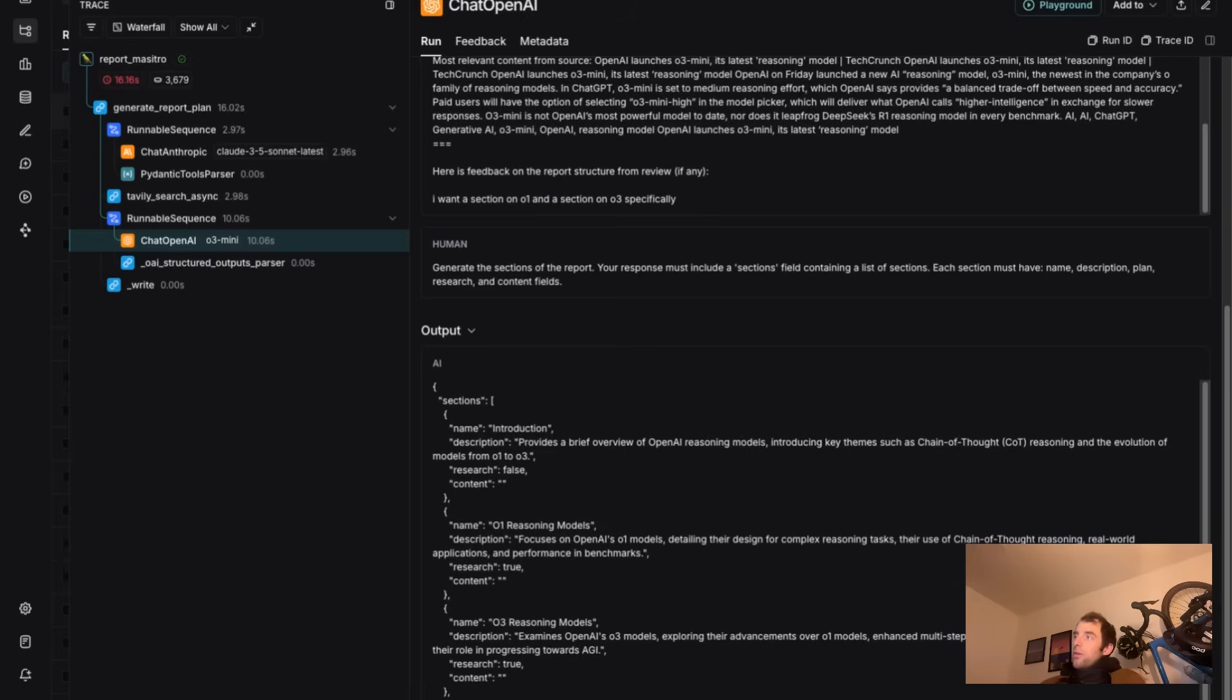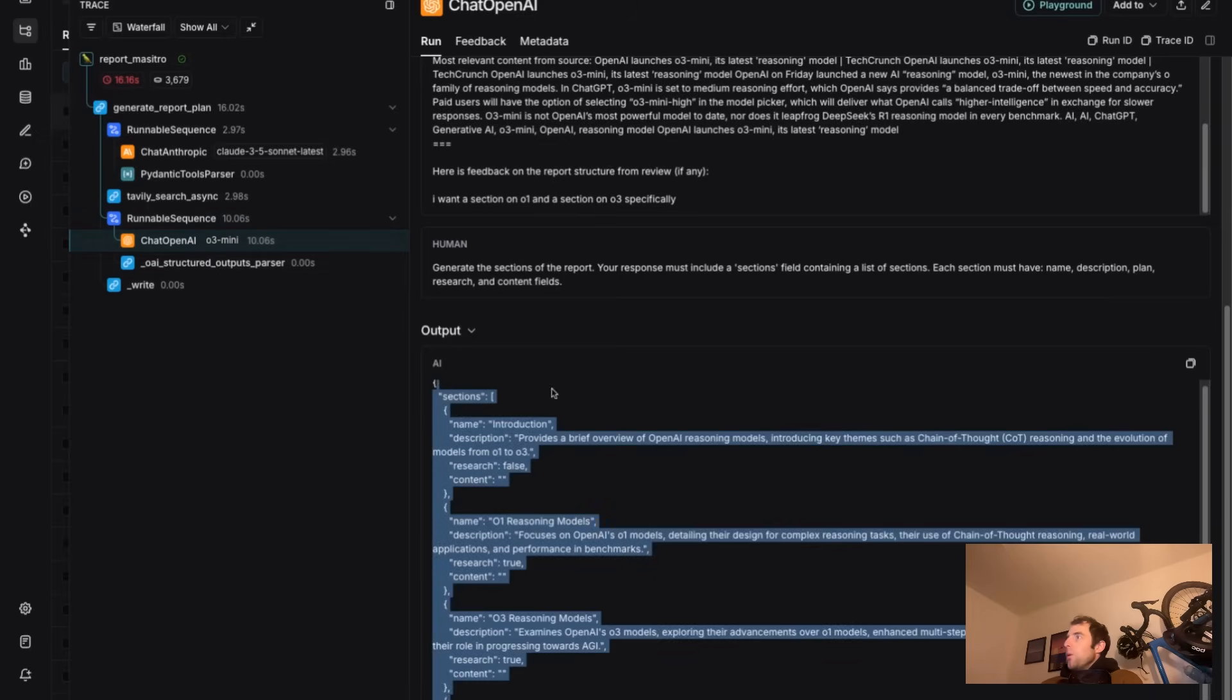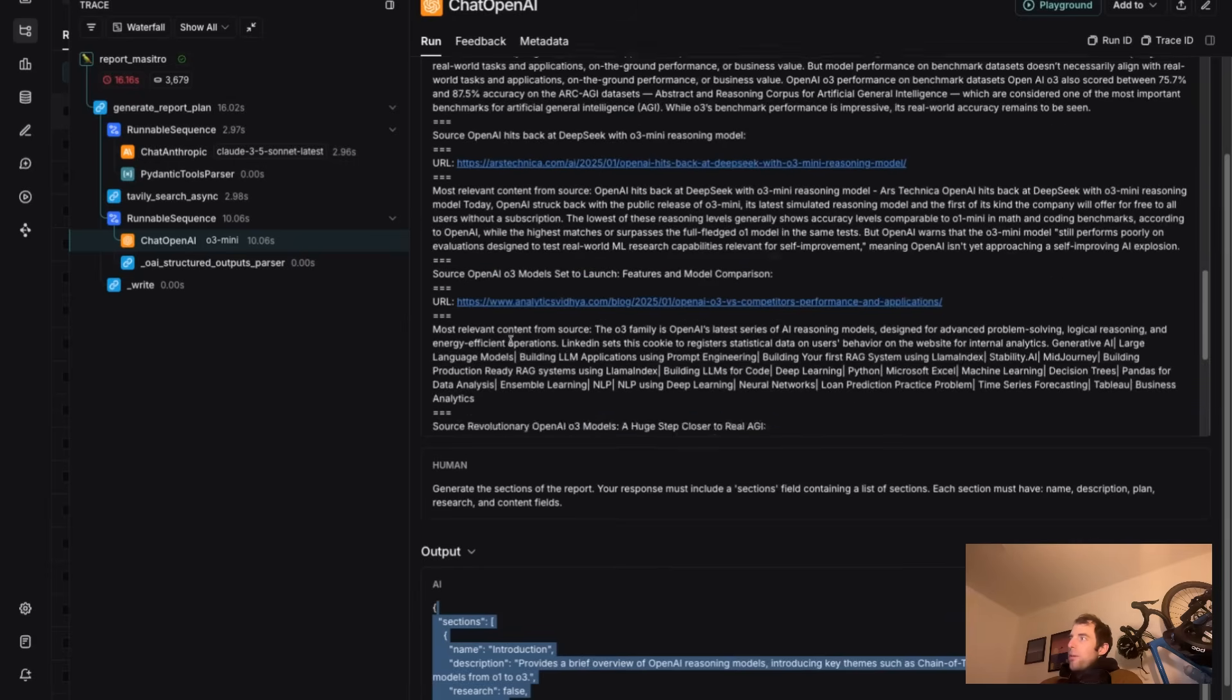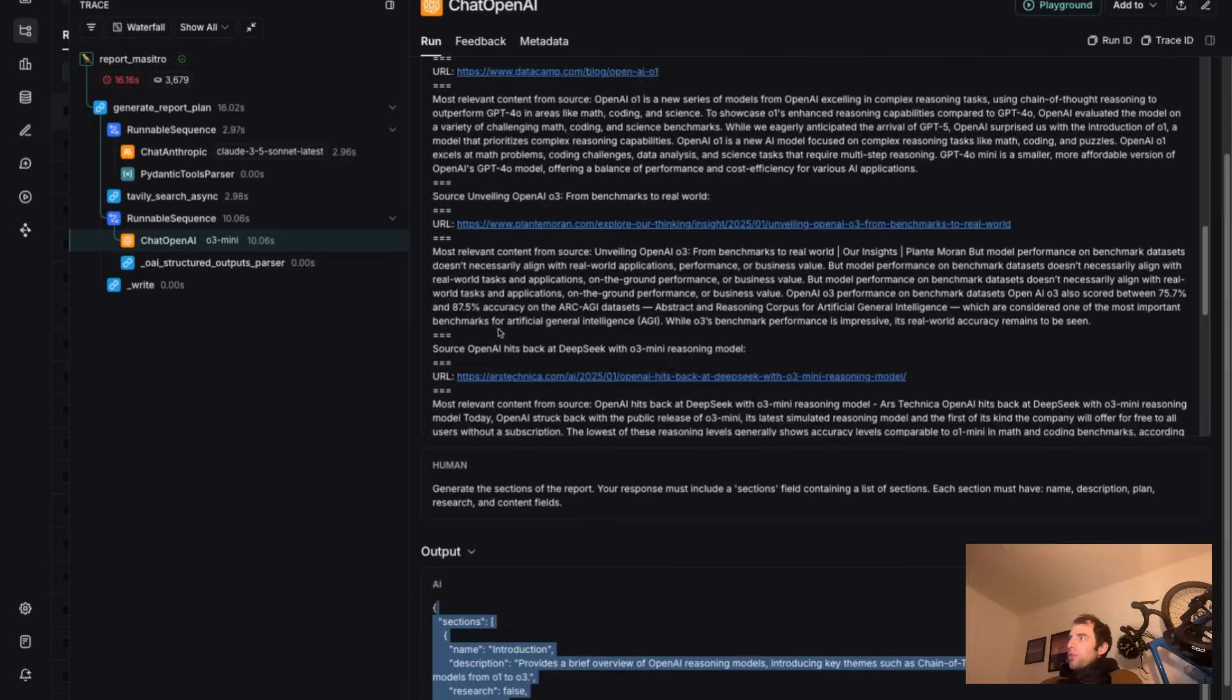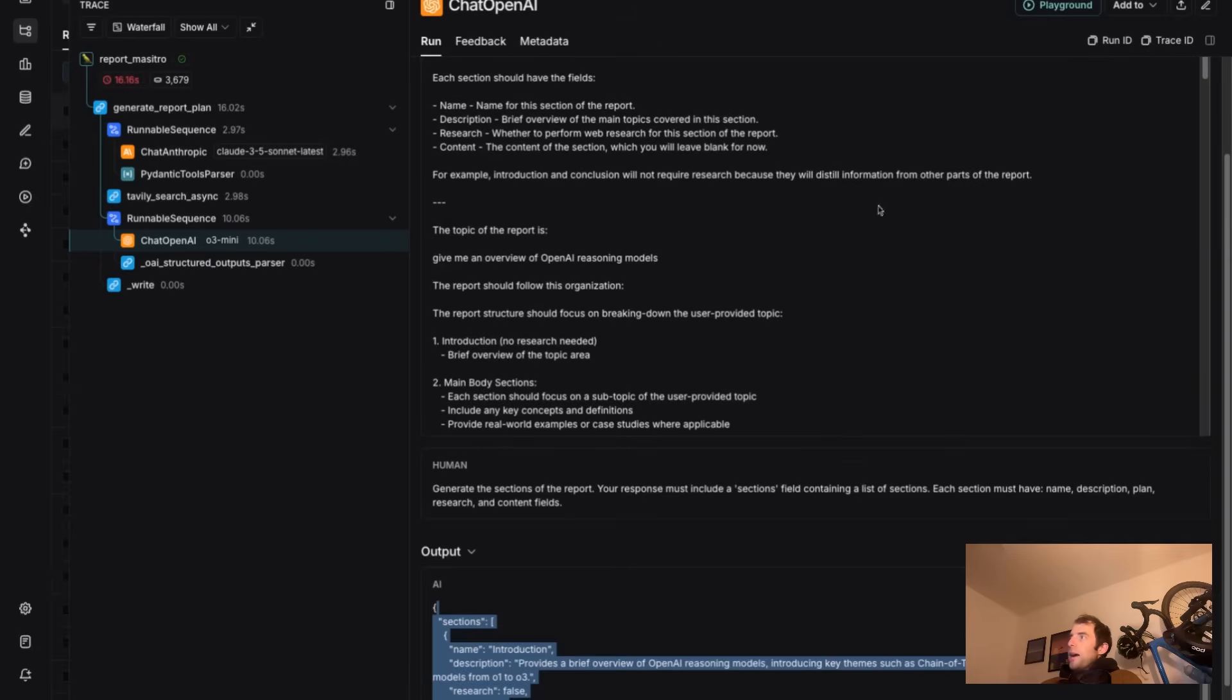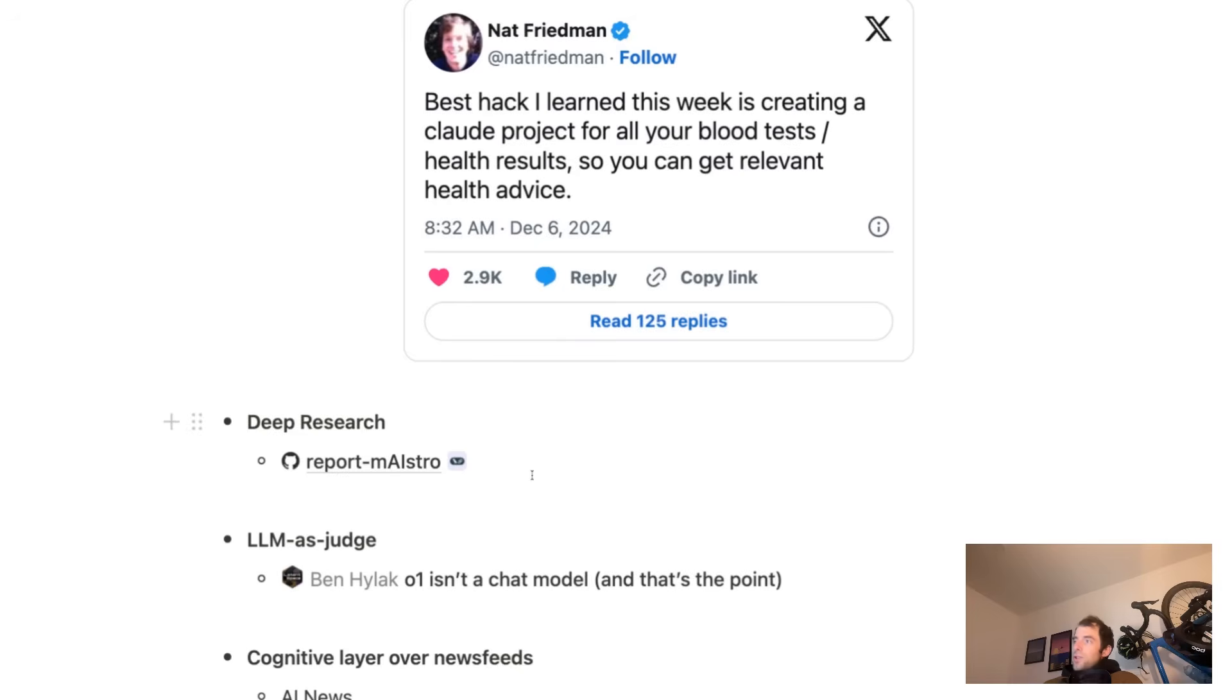I can also look at tracing for the planning itself. So you can see here's O3 mini that was used for the planning. And it only took 10 seconds to generate the report plan, which is quite nice. You can see it generated that plan from a bunch of web resources that it pulled, as well as from my feedback. So it takes all this information into account, generates the plan for me quite quickly, and especially much faster than I was getting with O1.